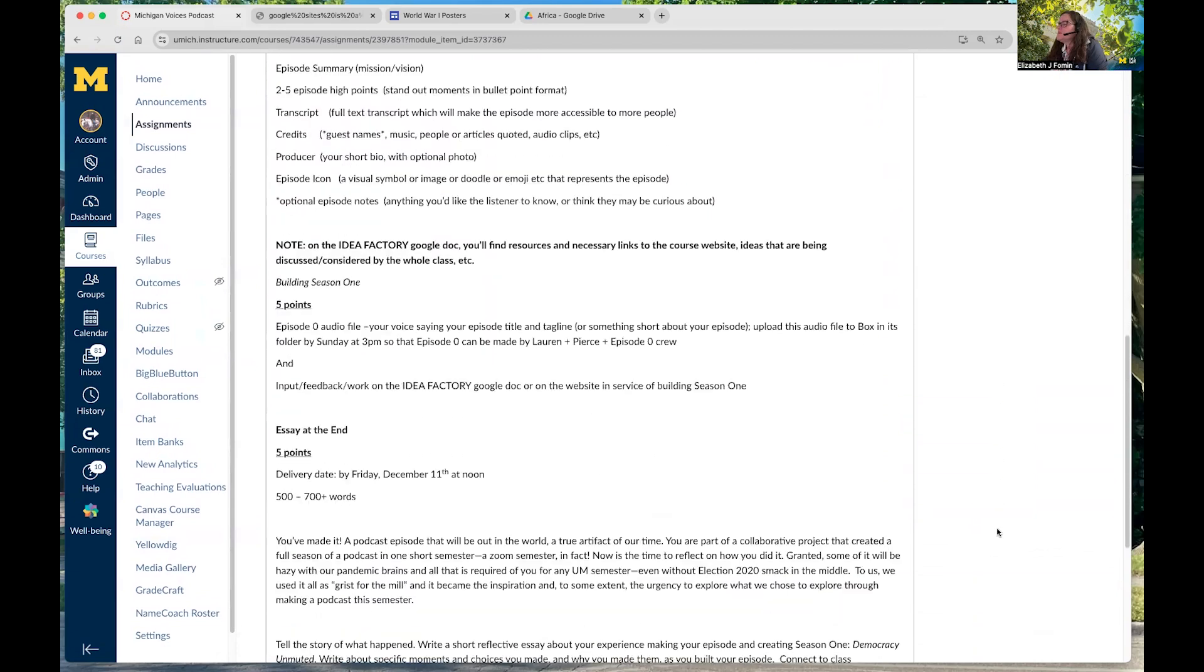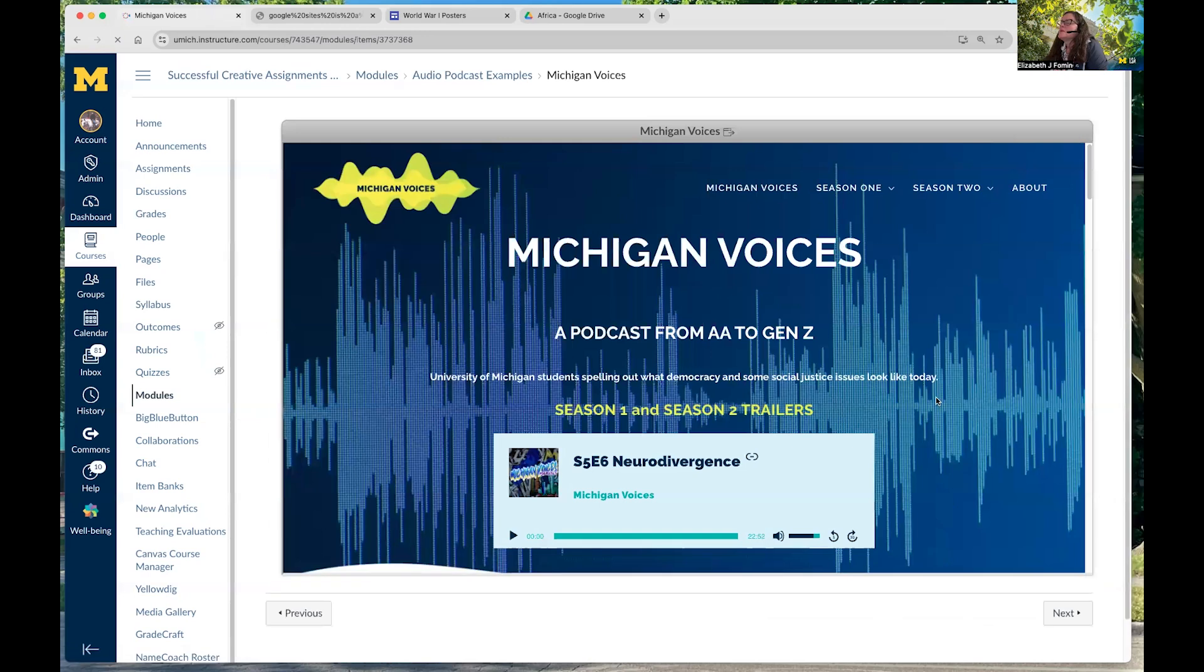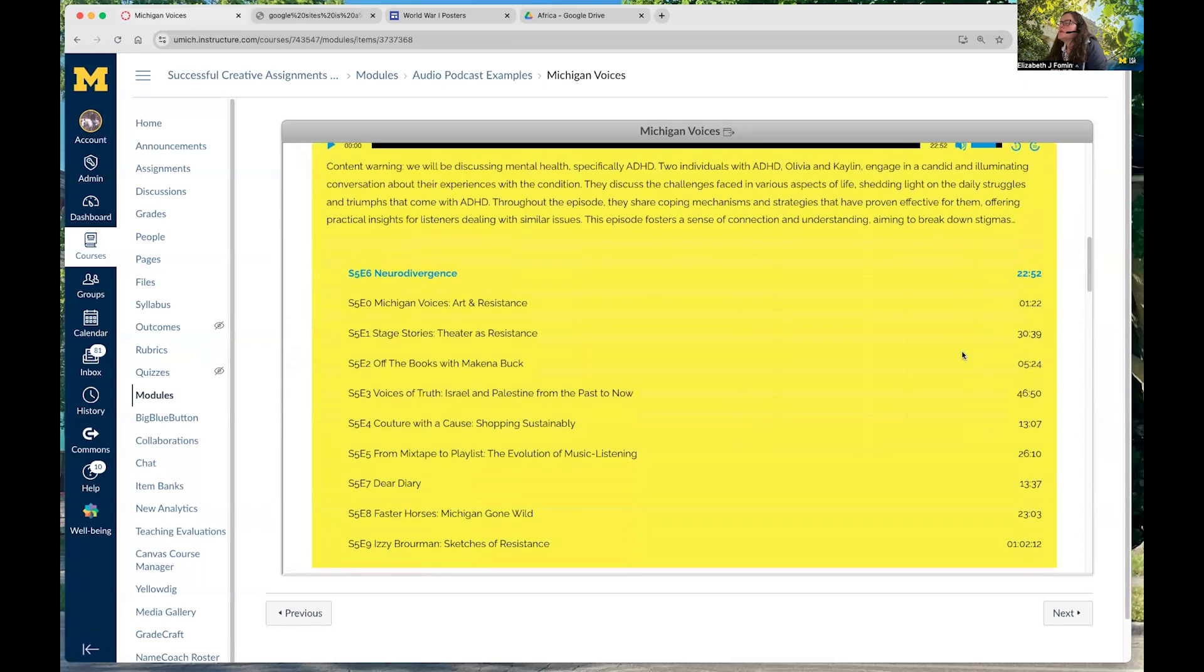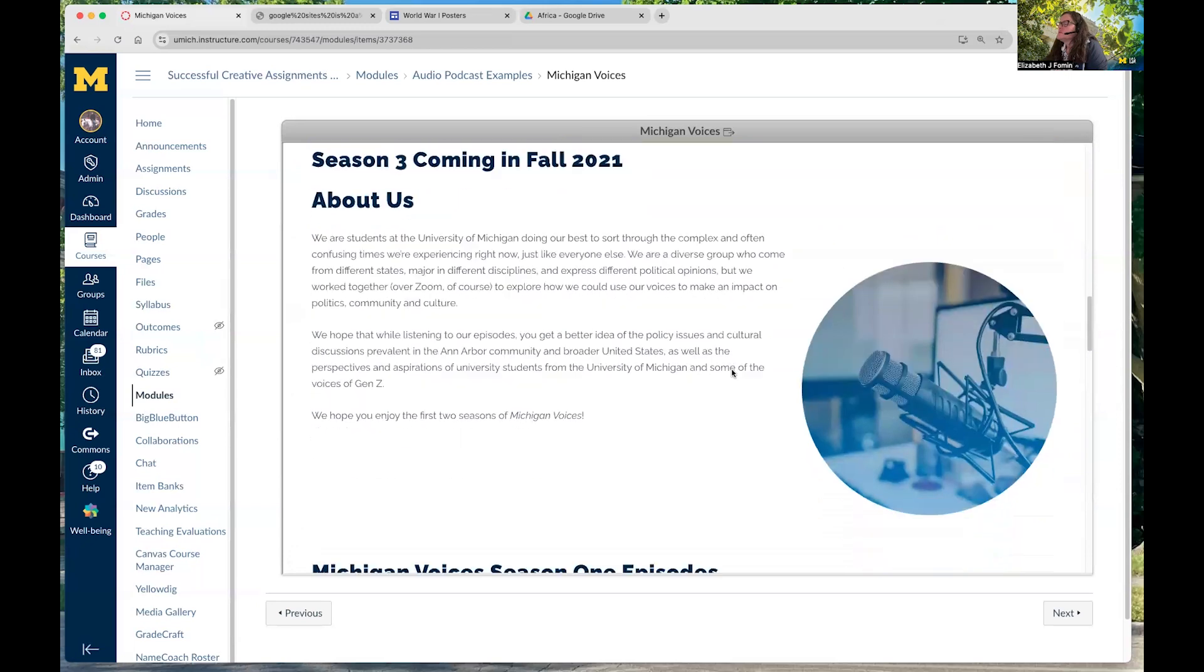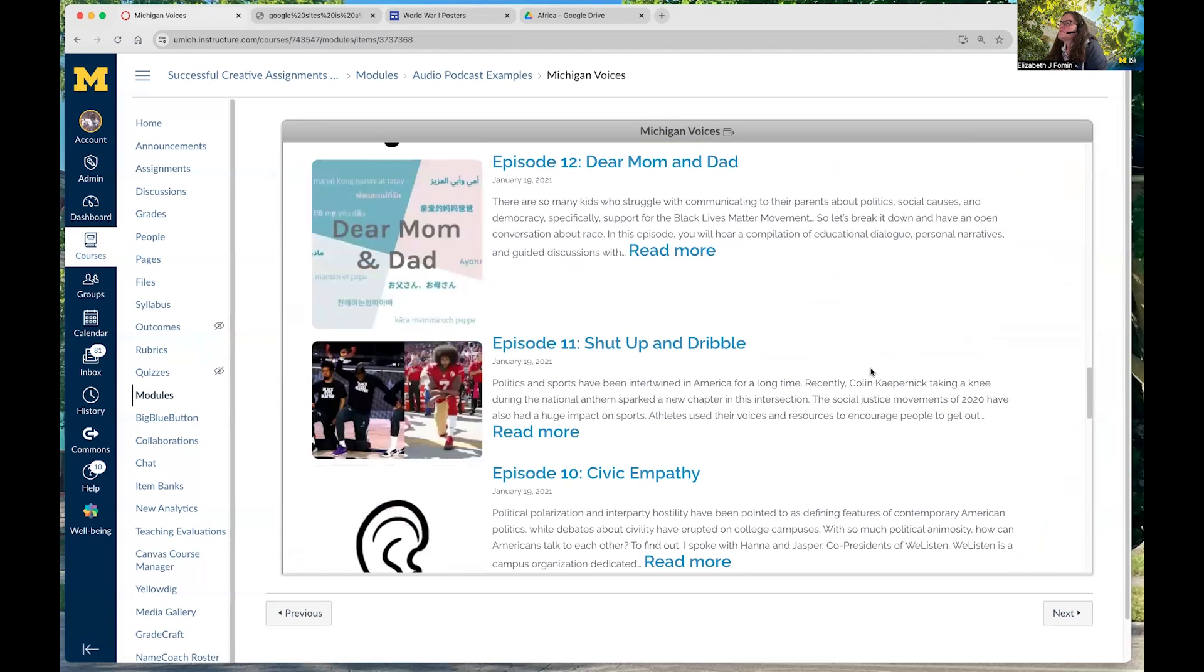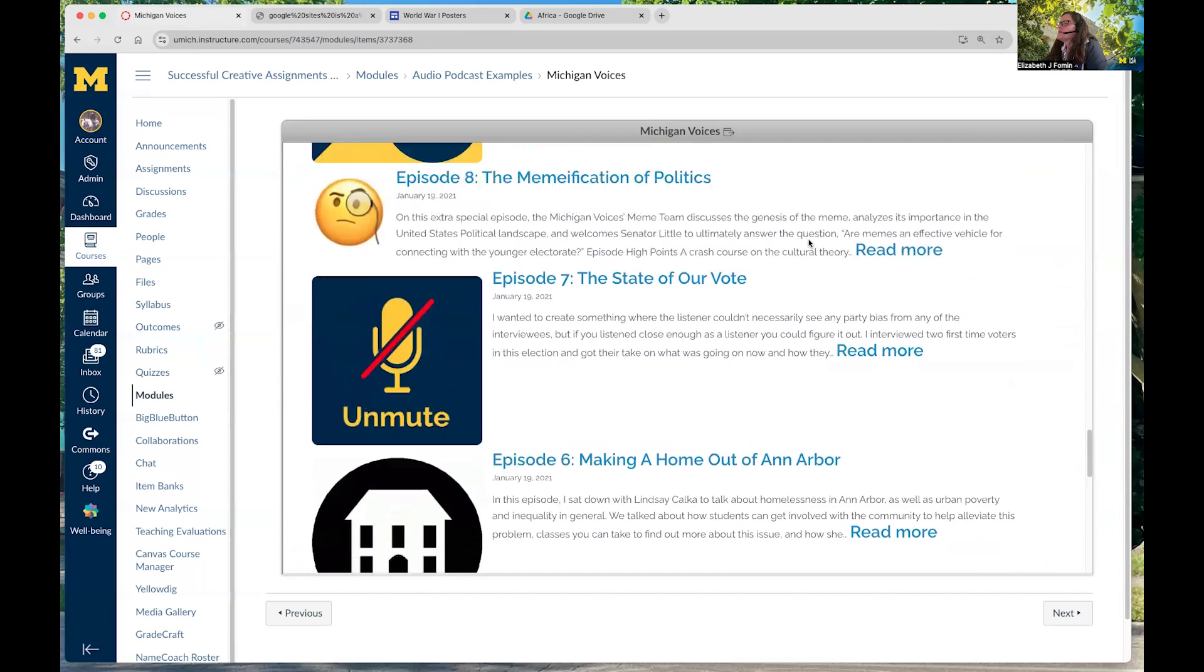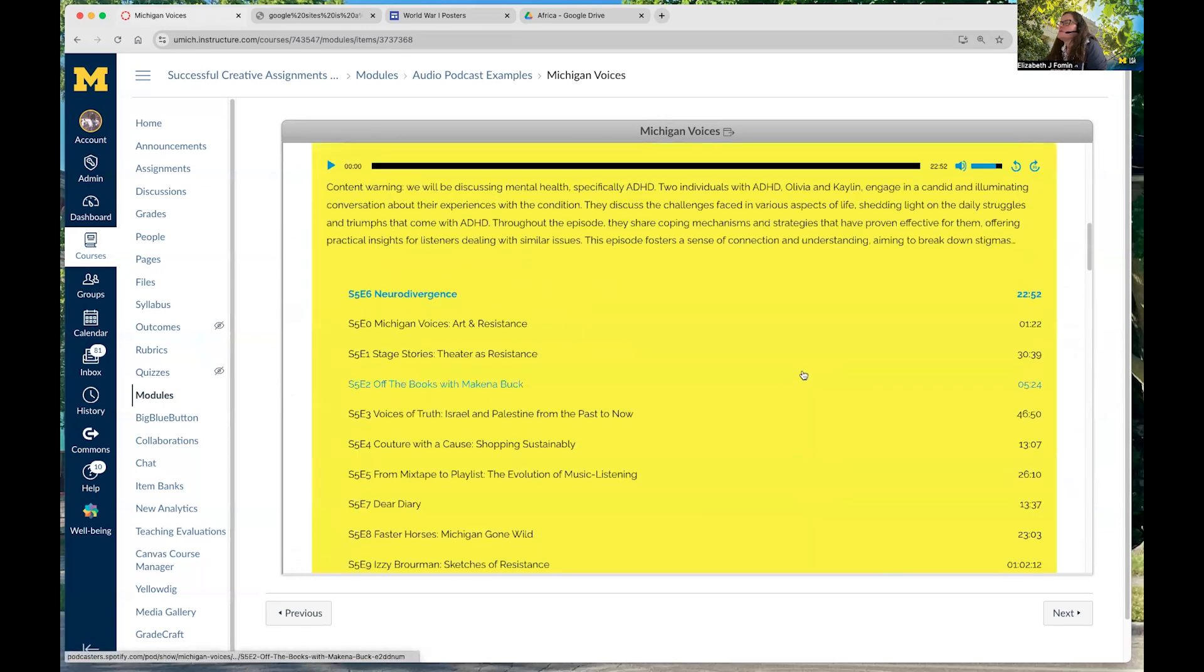This is the Michigan Voices site, and there are a number of interviews and podcasts inside the site here. This is an ongoing project over multiple semesters. Students record their podcasts and upload them to the site here as part of a collective research project. And that's what that looks like.